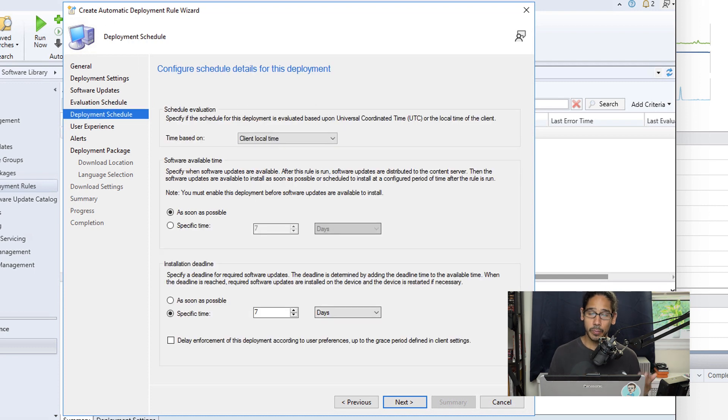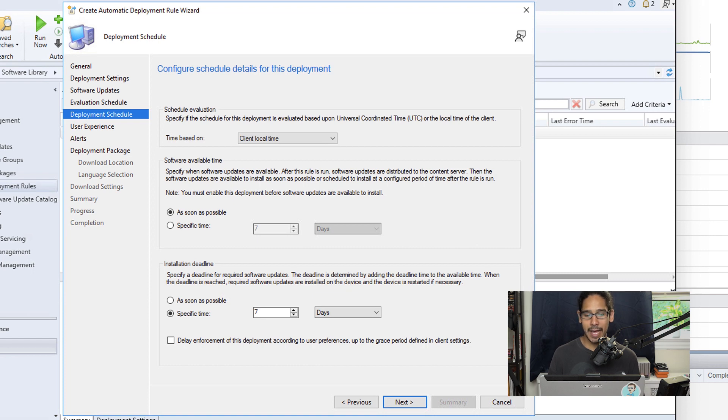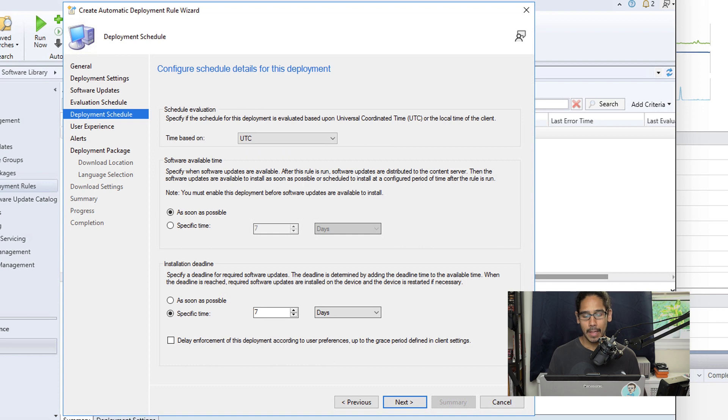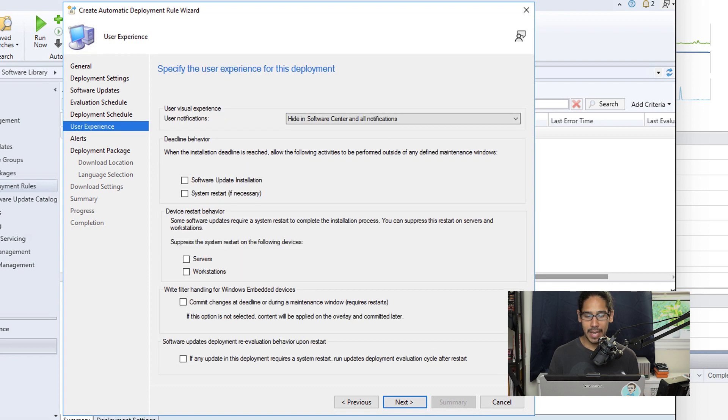Now for the deployment schedule, the only thing that I make modifications here is for the time. I clicked on the drop-down menu and I selected UTC, and then I click Next here.